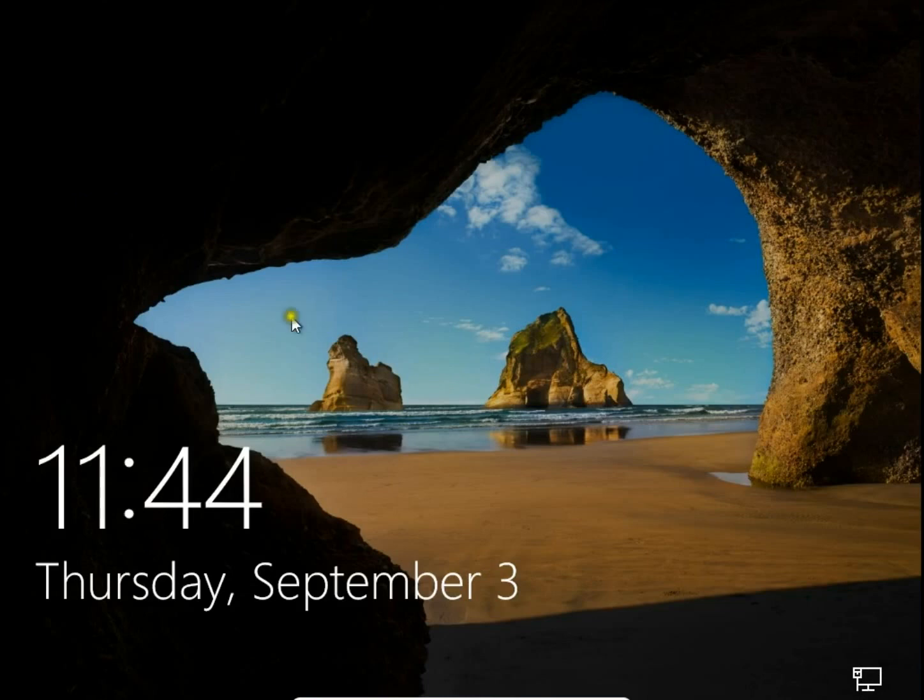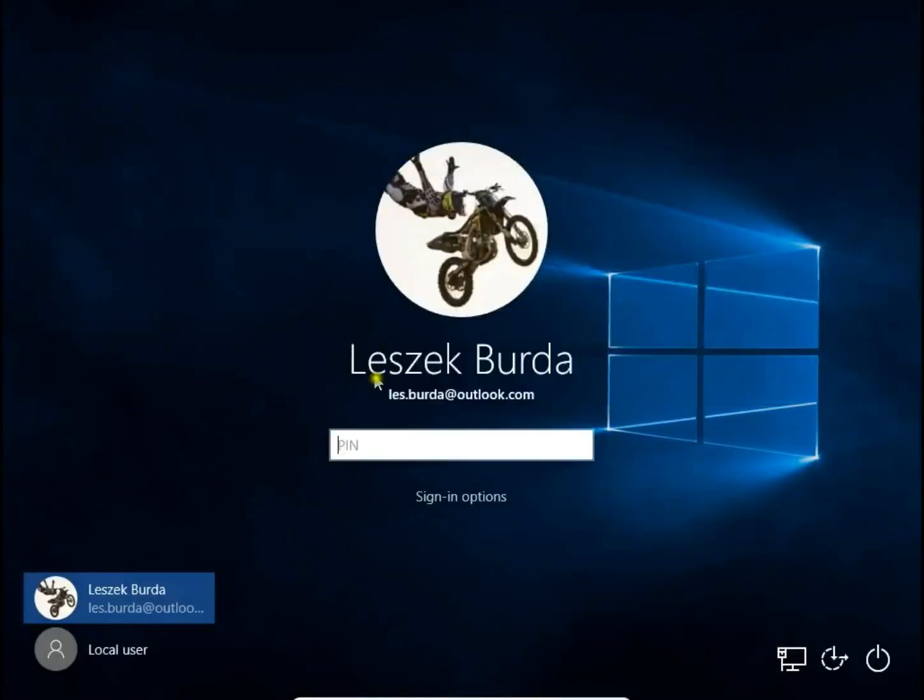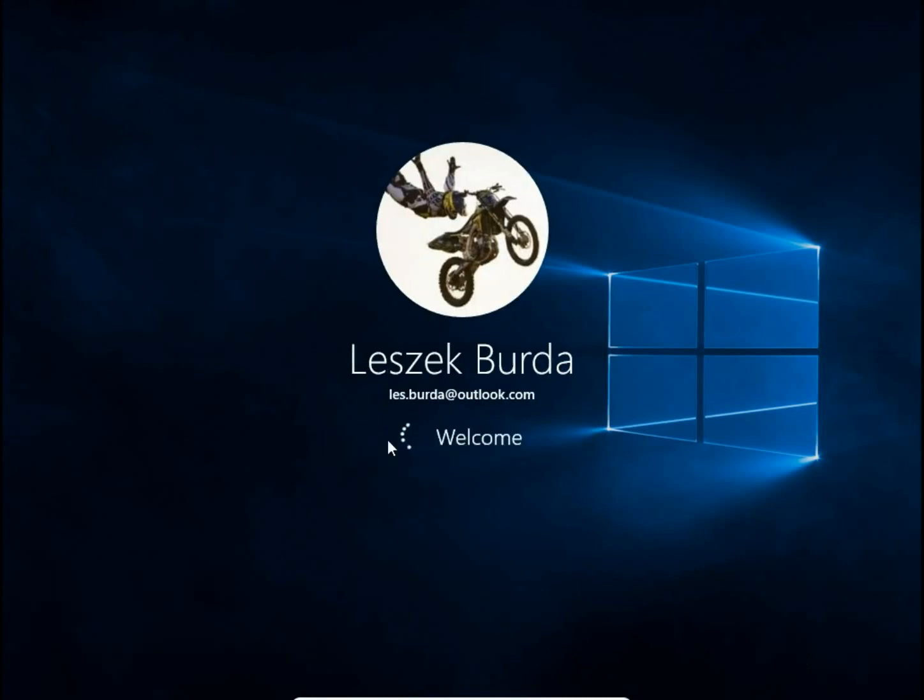So I just sign out and you can see there is a PIN. So I type the 4-digit PIN and that's all. I sign in using the PIN instead of a password.